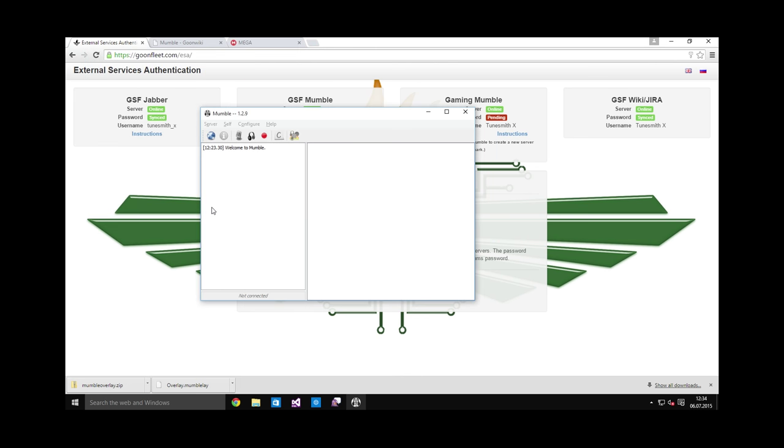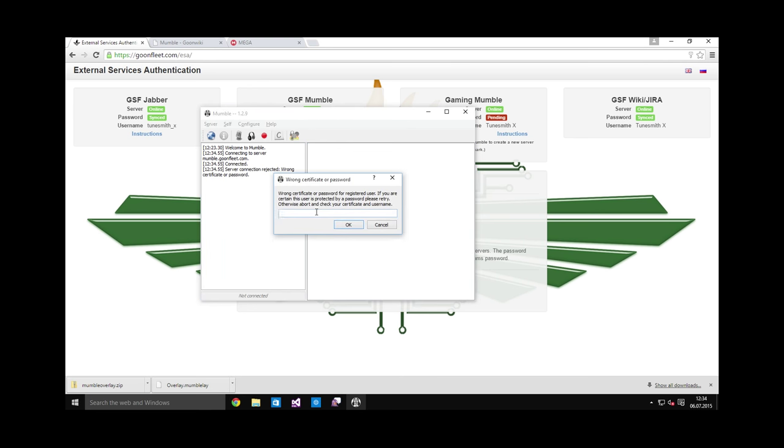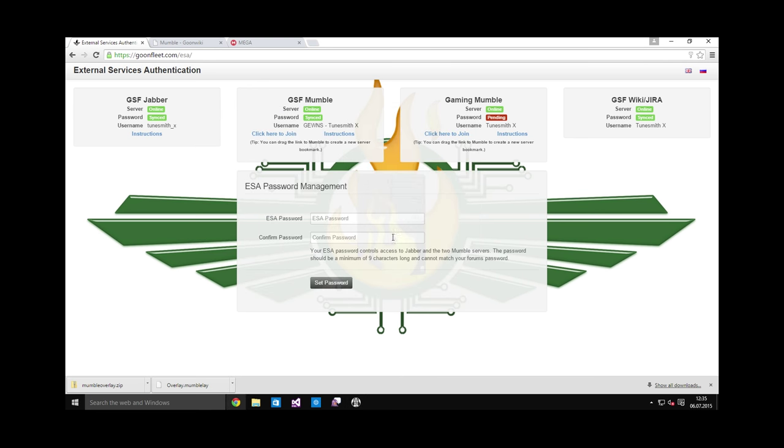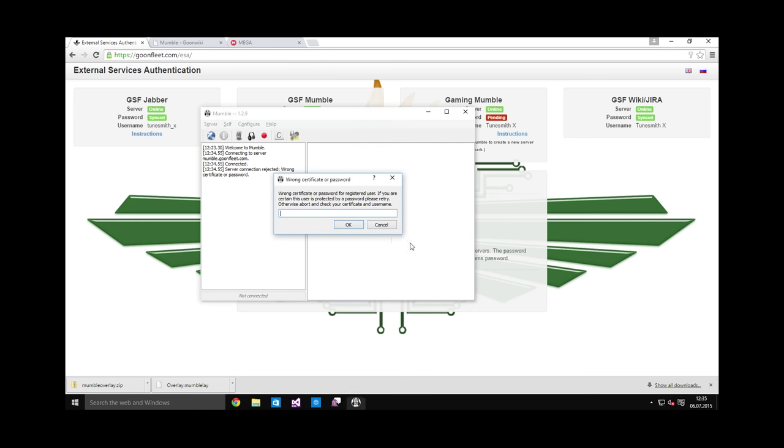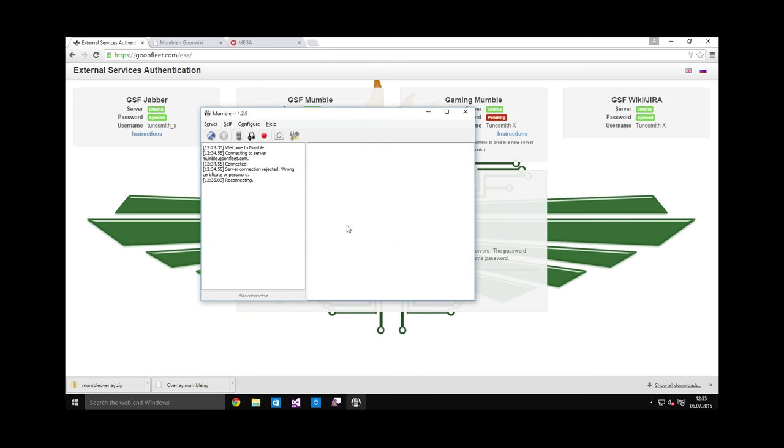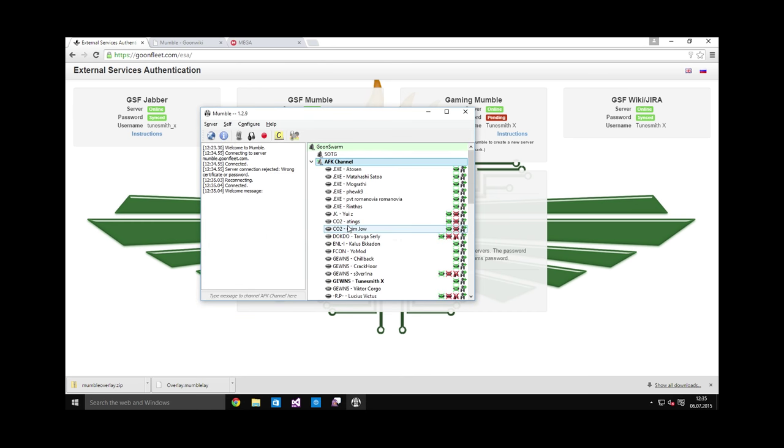Now, if I hit connect, it should ask me for the password. Yep, there it goes. This is the same ESA password that you set on the ESA page. And now I'm connected.